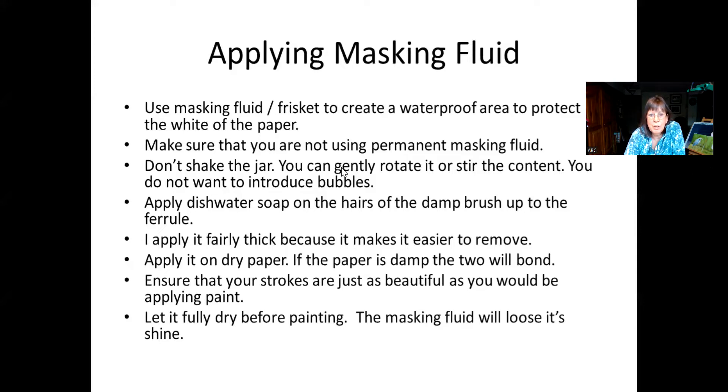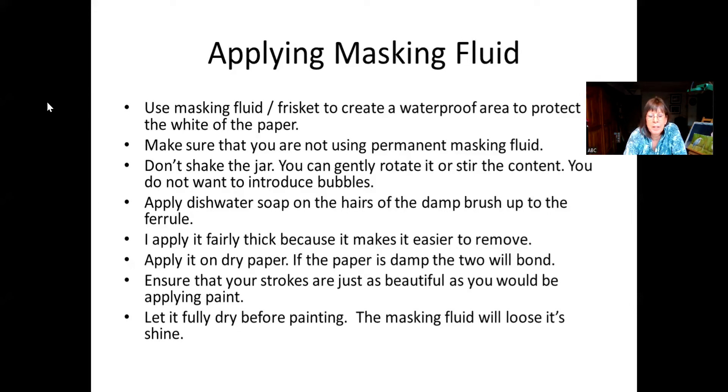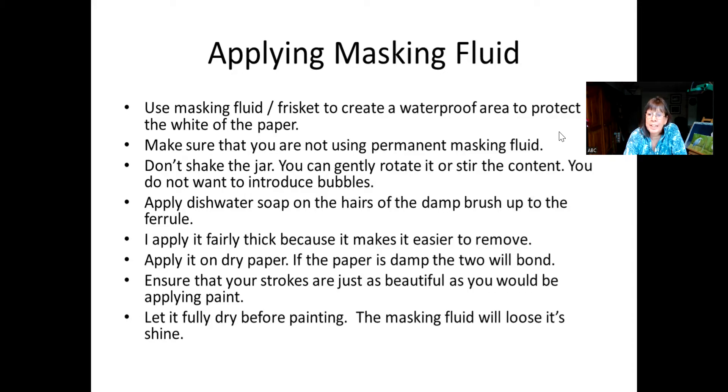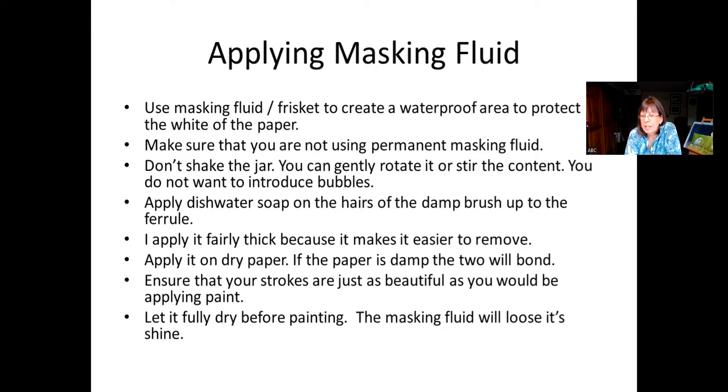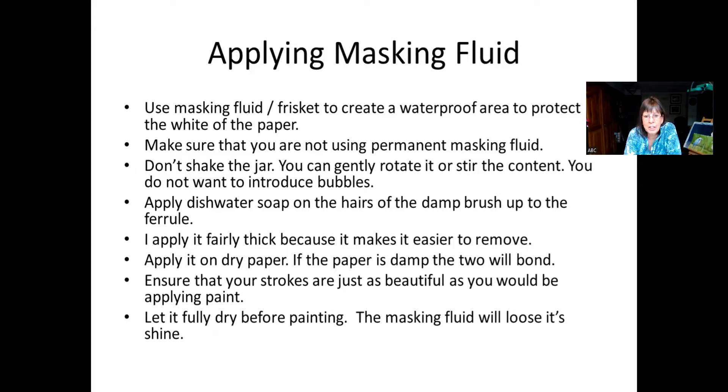First thing you want to do is apply masking fluid in areas where we're going to protect the white or we're going to put another color later, but we just want to protect a lighter area. Now there are different kinds of masking fluid. If you look at the bottle carefully, it's called permanent masking fluid. You don't want to use that because that will never come off your paper. So make sure it is not permanent. Now you've got your masking fluid, you might have had it on your shelf for a while. What you don't want to do is shake it. What happens when you shake it is you introduce all these little bubbles. And then when you apply it and then dry it, it creates these little holes for the paint to penetrate.